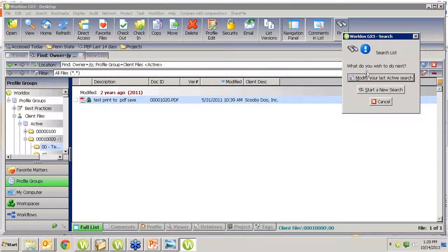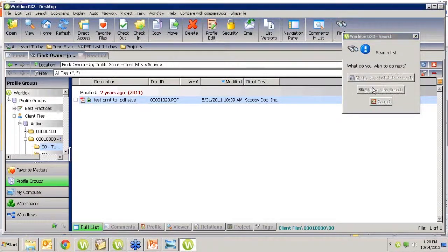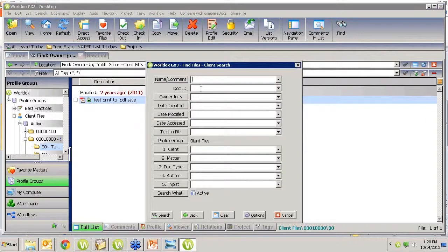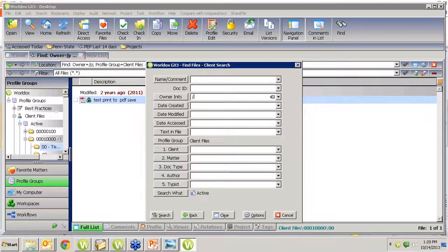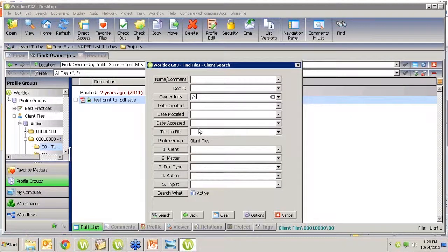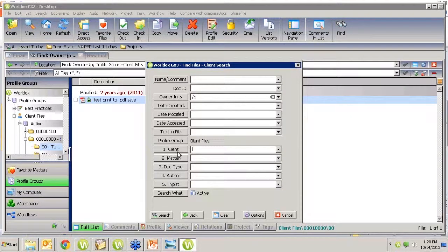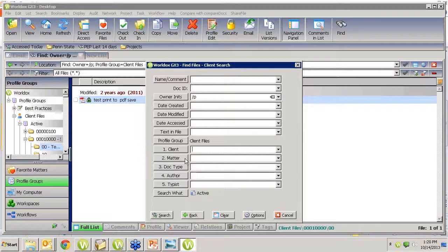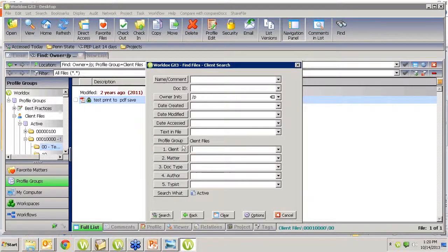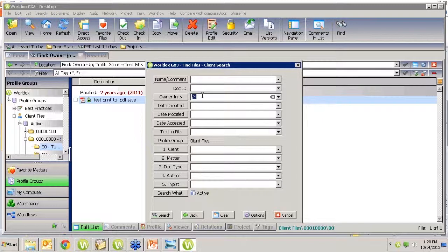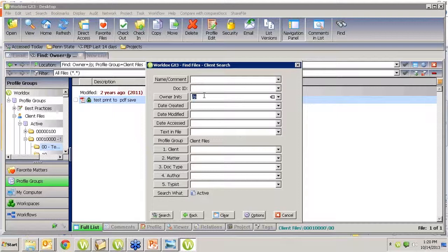So summarize, go into find, start a new search, and the owner in it, you either put slash H for hidden, slash C for checked out, or slash P for protected. It doesn't matter what else. And you can search specifically. I said leave all the other fields blank. But I could say I only want the ones that were checked out for a certain client. Or I only want the ones that are hidden or marked read only for a certain matter. Or I only want the ones that a certain author did this to. Anything you want, make sure you've got the right profile group. But this slash P, slash C, or slash H in that owner in its field will help you zero in on those specific types of documents that have been flagged in that certain way.